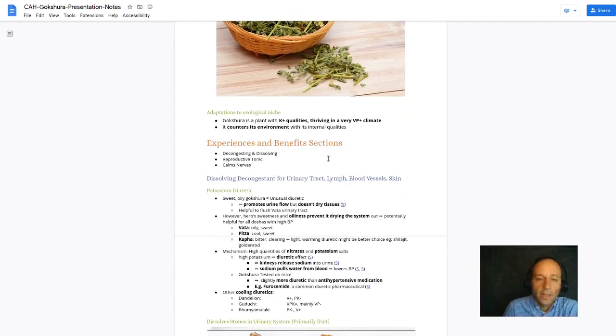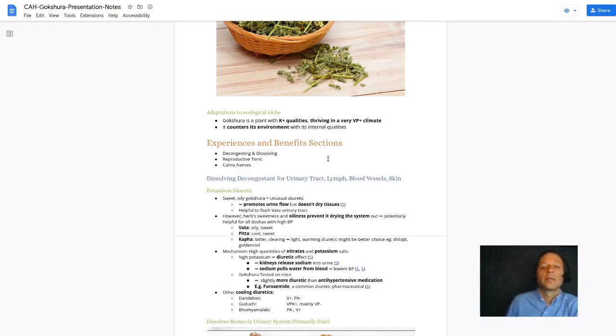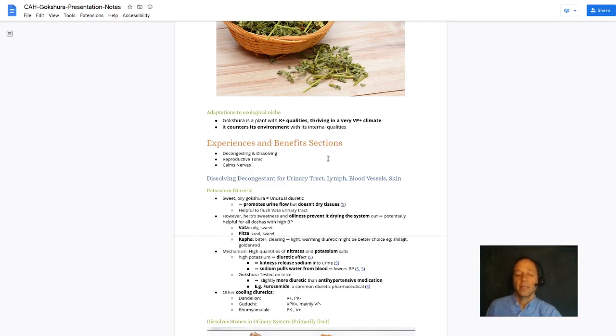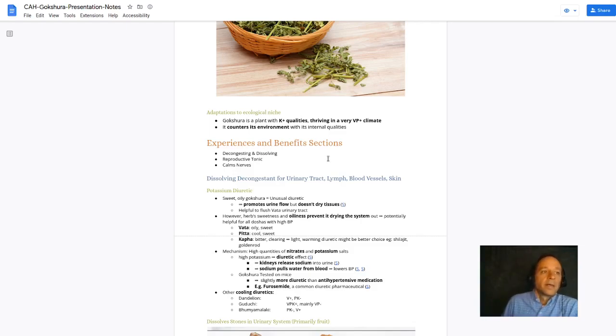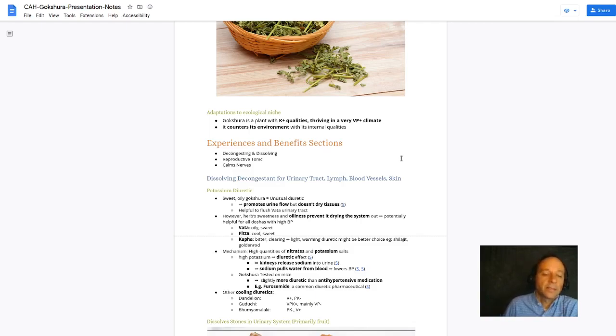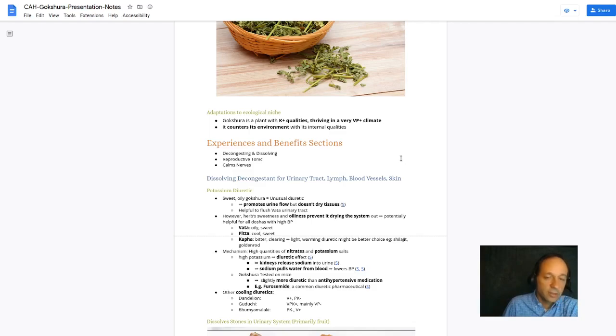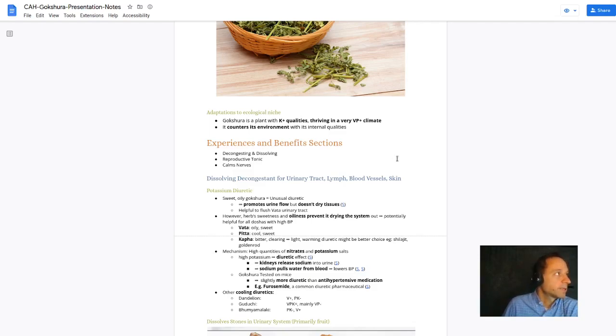I said before it's tridoshic, but it's more Vata-Pitta pacifying. And because it's a building, nourishing tonic, it could aggravate Kapha in some instances. So just remember that.